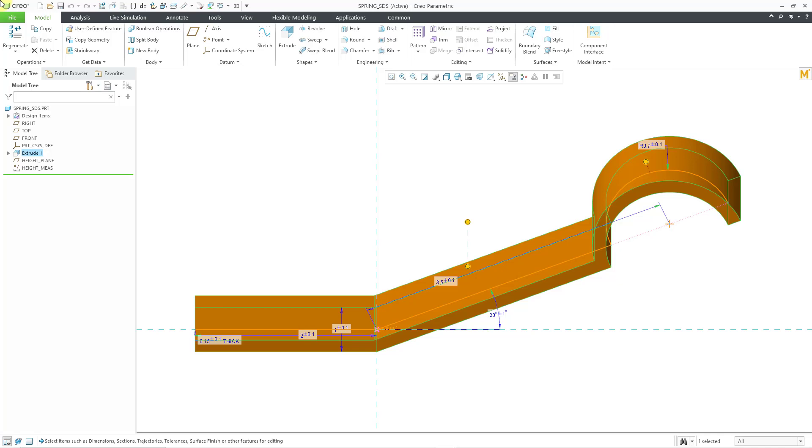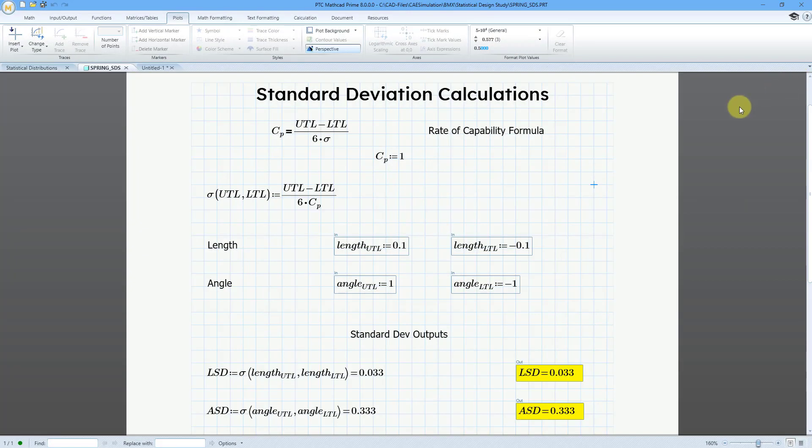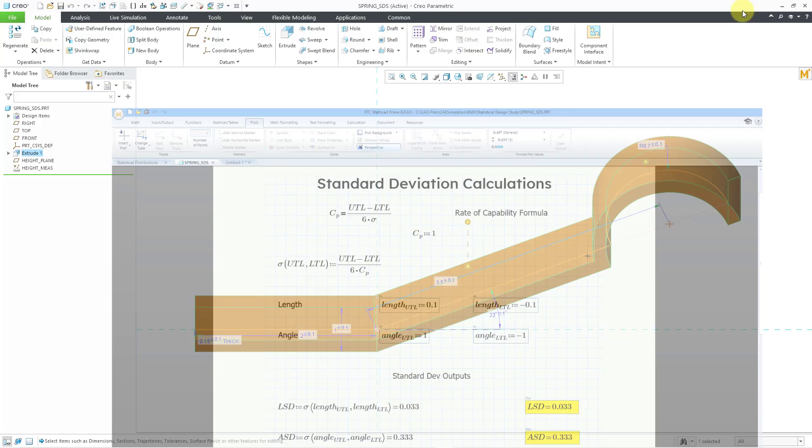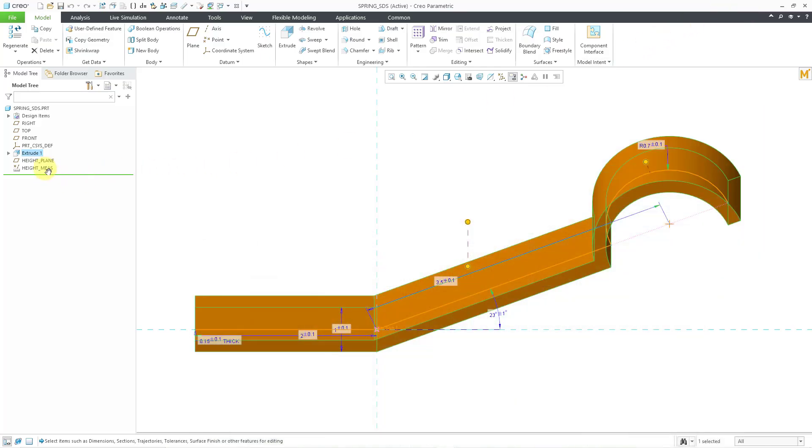In Part 1, we took a look at using MathCAD in order to calculate our standard deviations. In Part 2, we created a datum analysis feature to measure our critical dimension, our critical factor, the height.